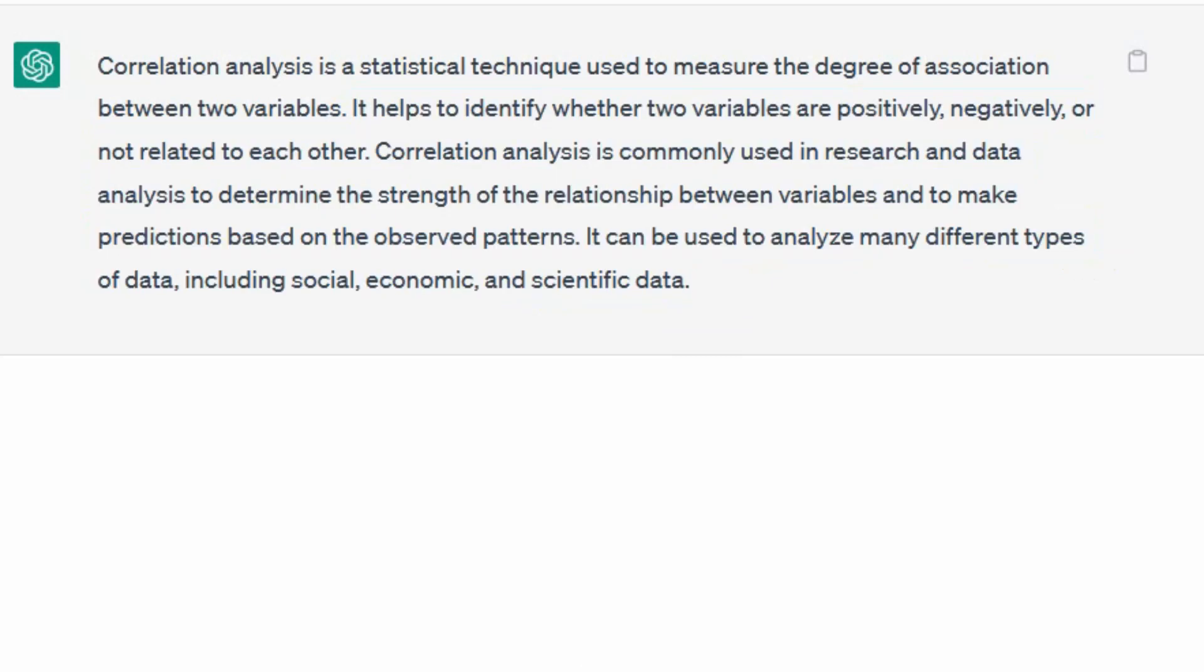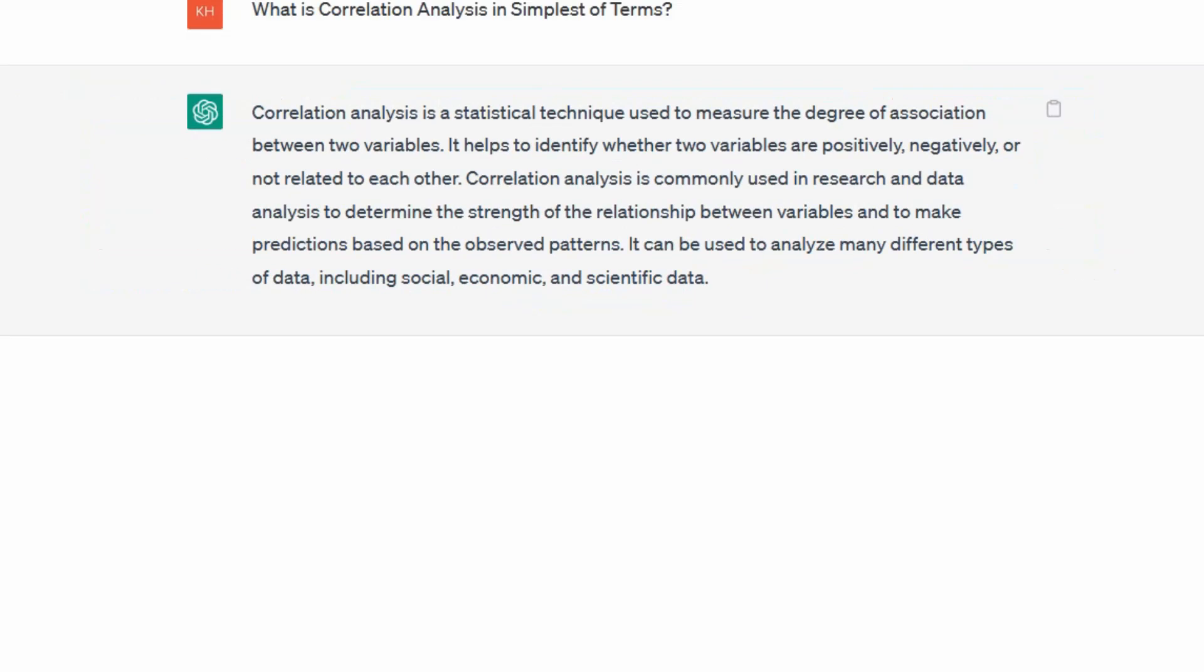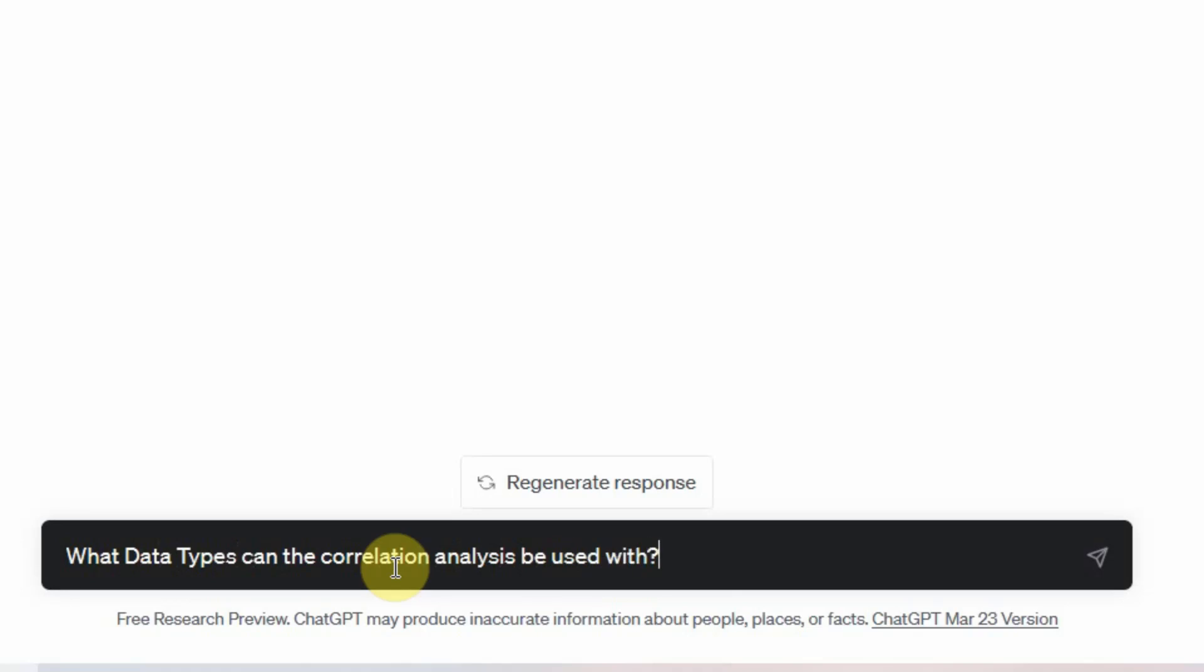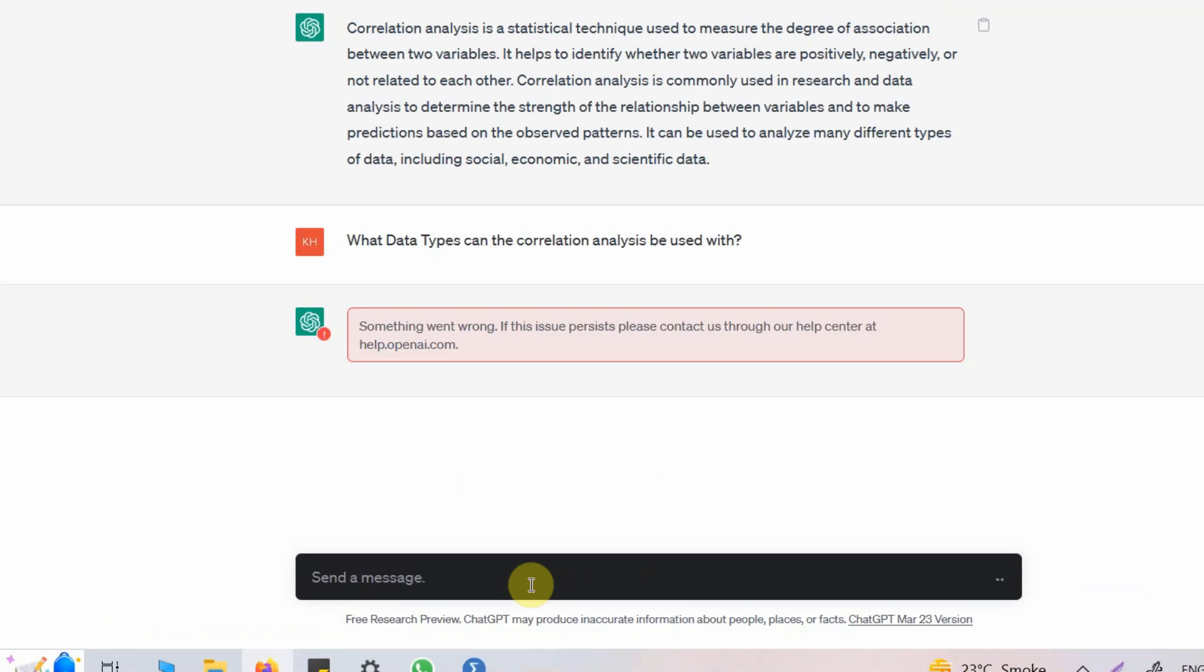Now that I know what correlation analysis is and when to use it, I want to find out whether the data that I have can be used with correlation analysis or not.